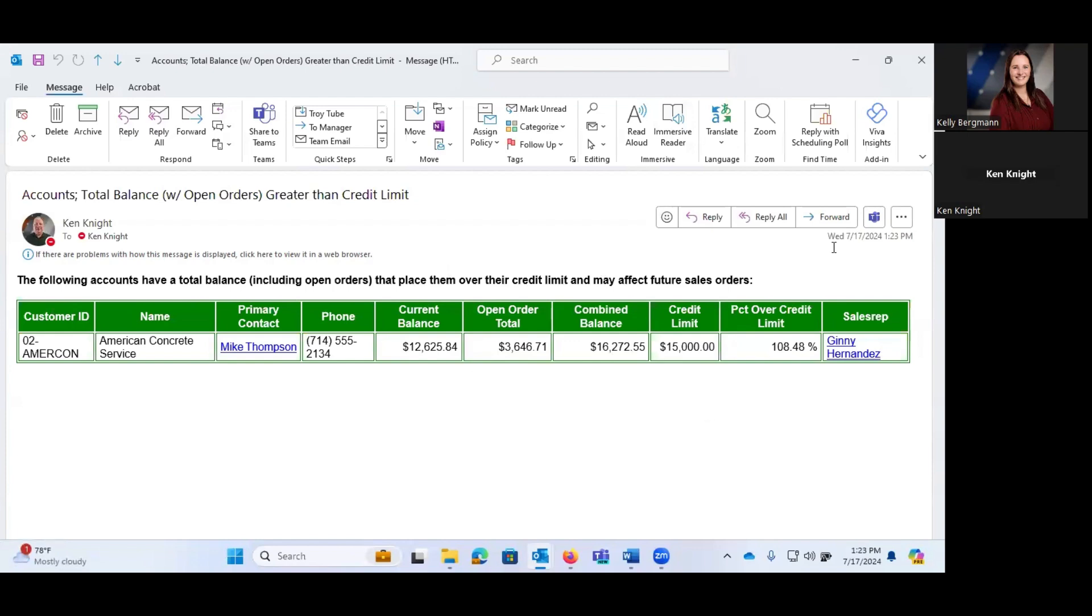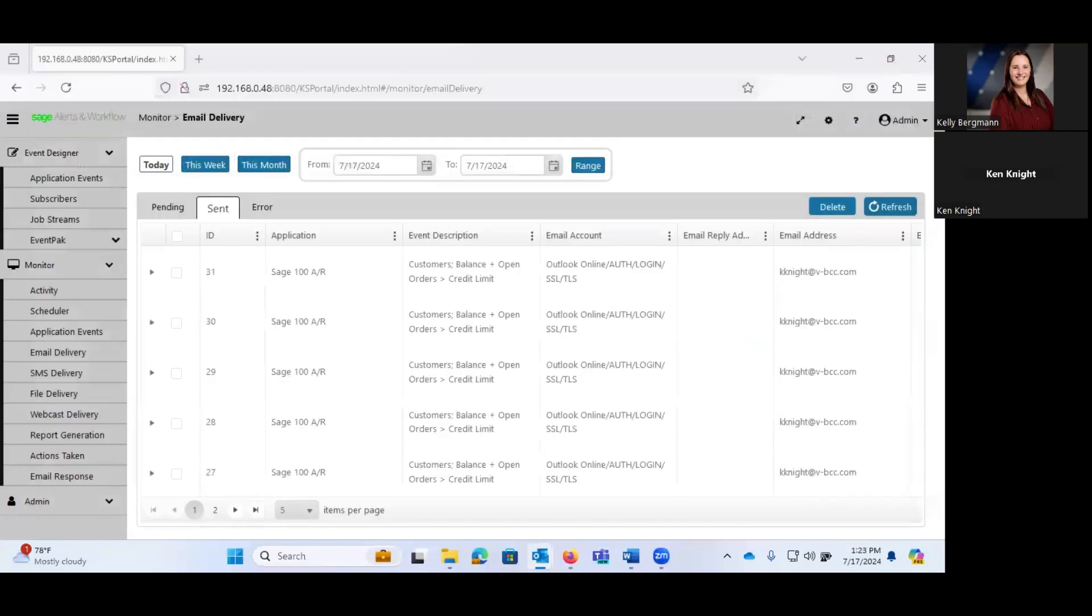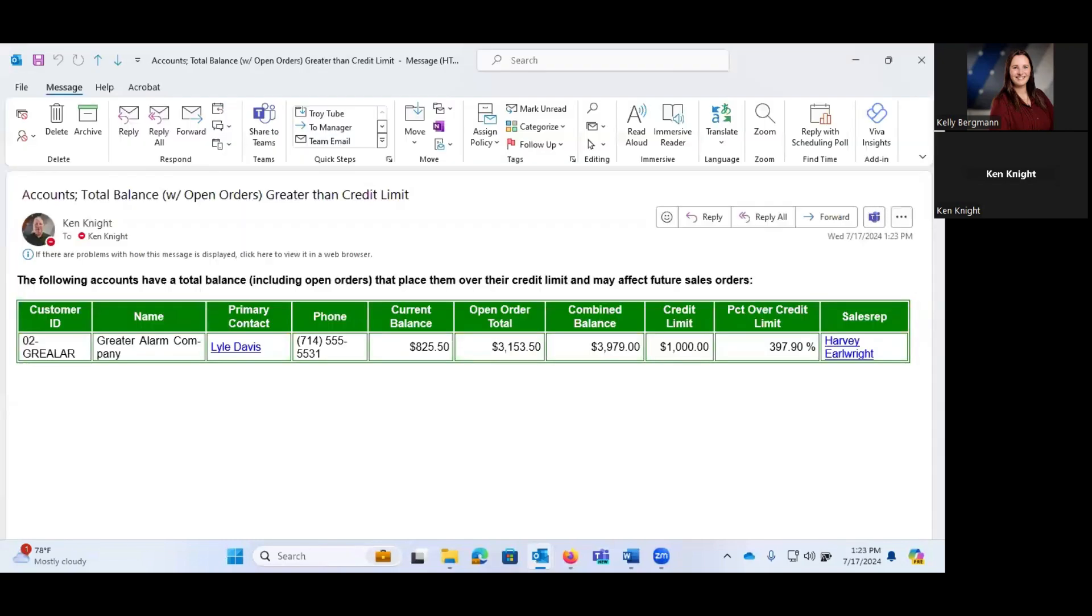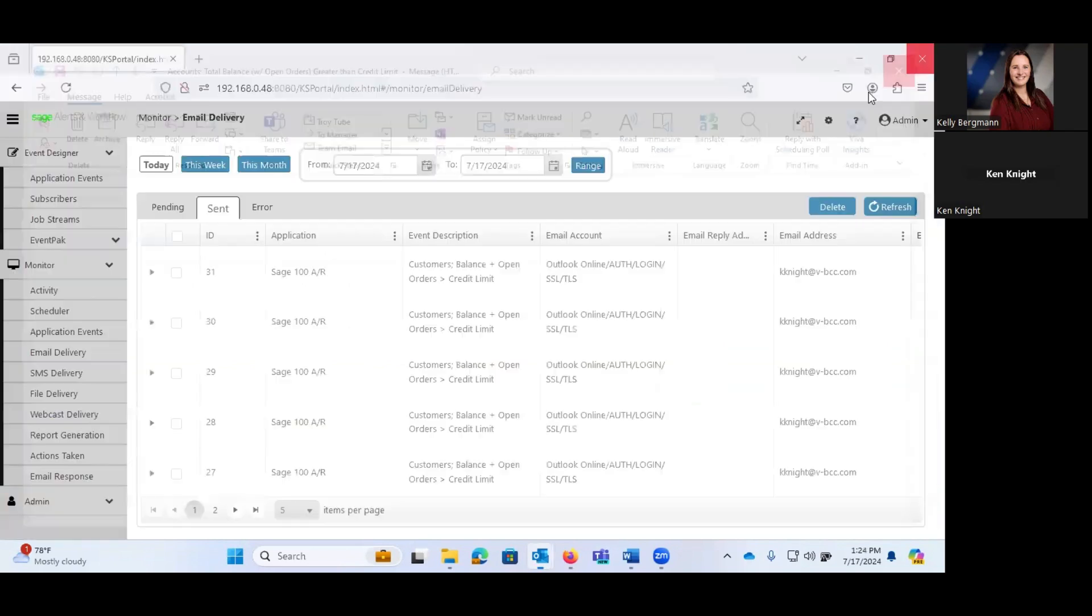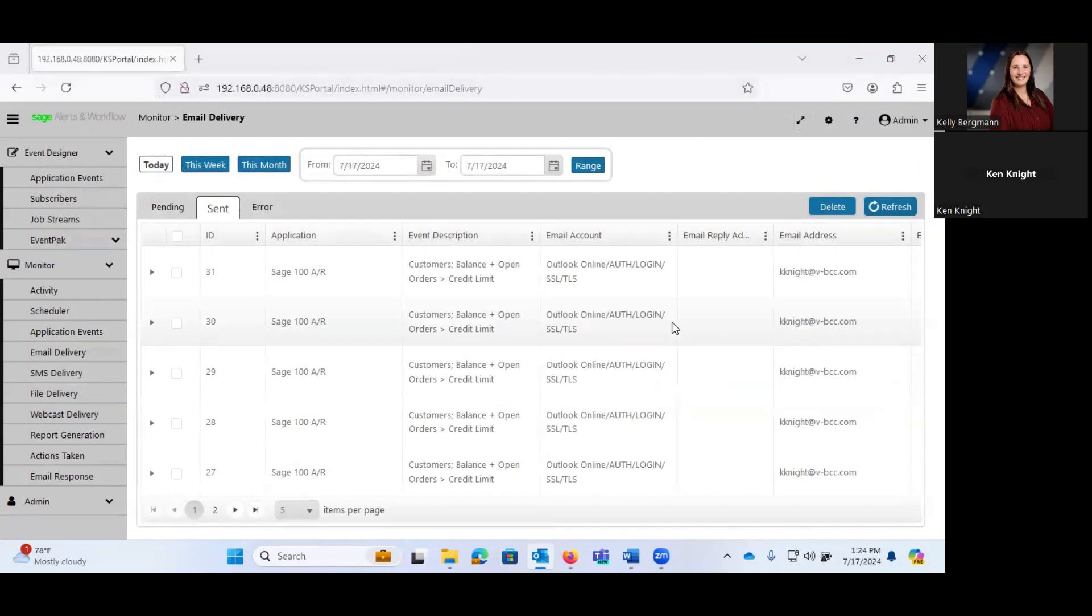Now, it would be possible, the way that this is set up right now, is it's just sending one per customer that meets these criteria. But it would be possible to group them very easily, and let's go back to the example of, instead of my sending this to myself, I can configure this to send it to the salespeople. We could have one email generated per salesperson that lists all of their customers that meet this criteria, and it would simply list them out here in the email.